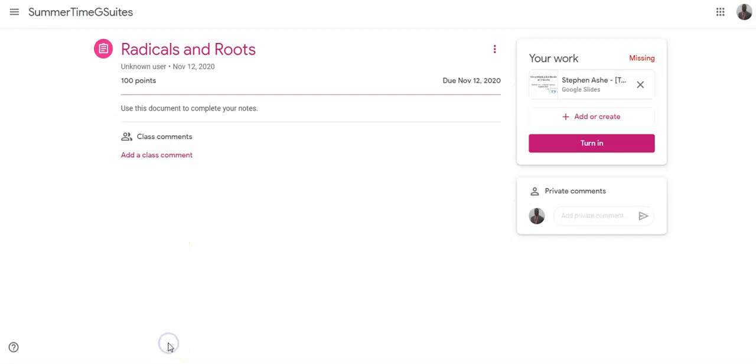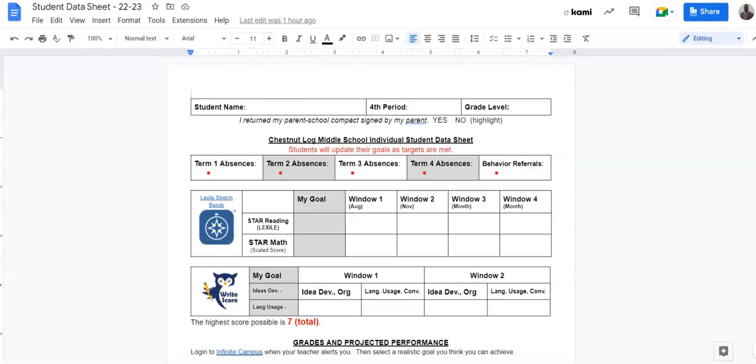Let's pretend this is my Classroom. This is my assignment that I need to attach that file. This file right here.